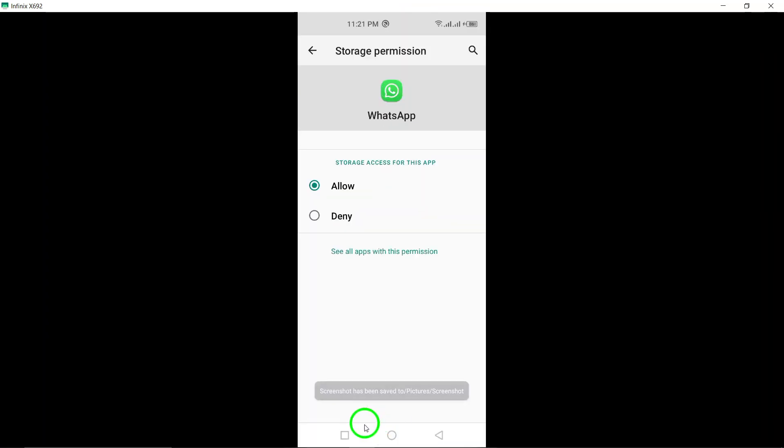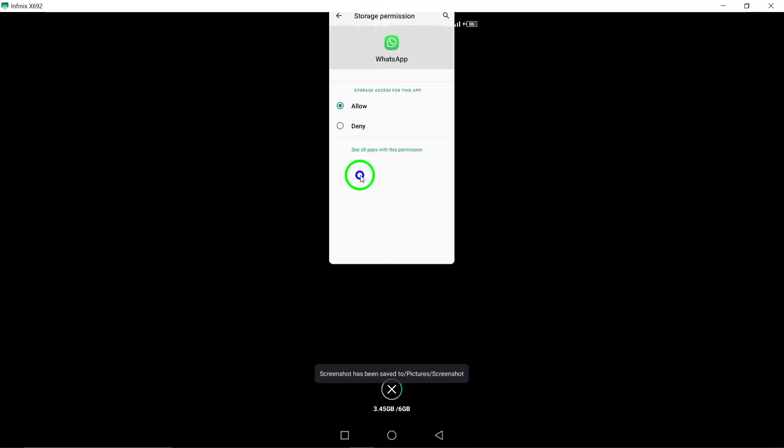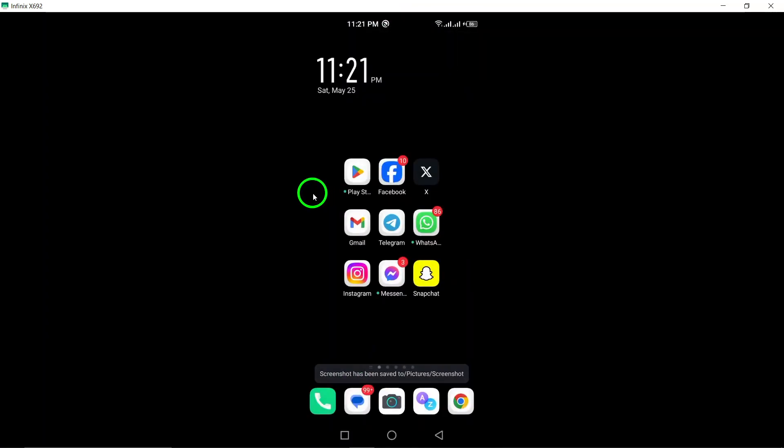By following these steps, you can ensure that WhatsApp has the necessary permissions to access your media files. This will enhance your WhatsApp experience and make it easier for you to share media with your friends and family.